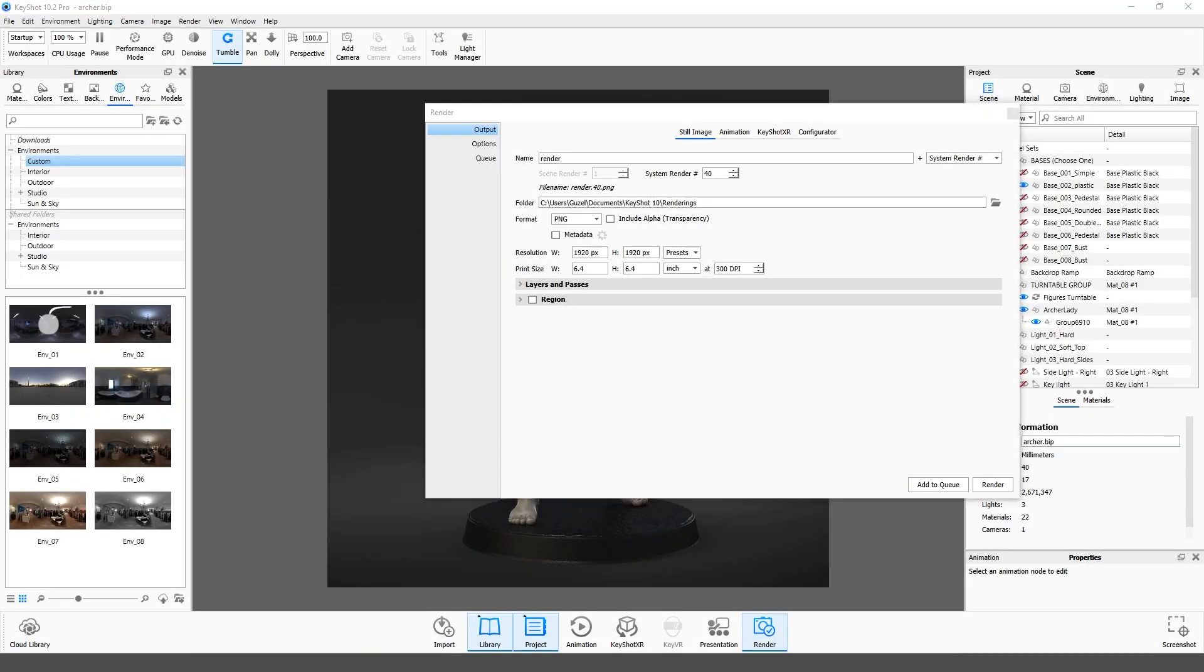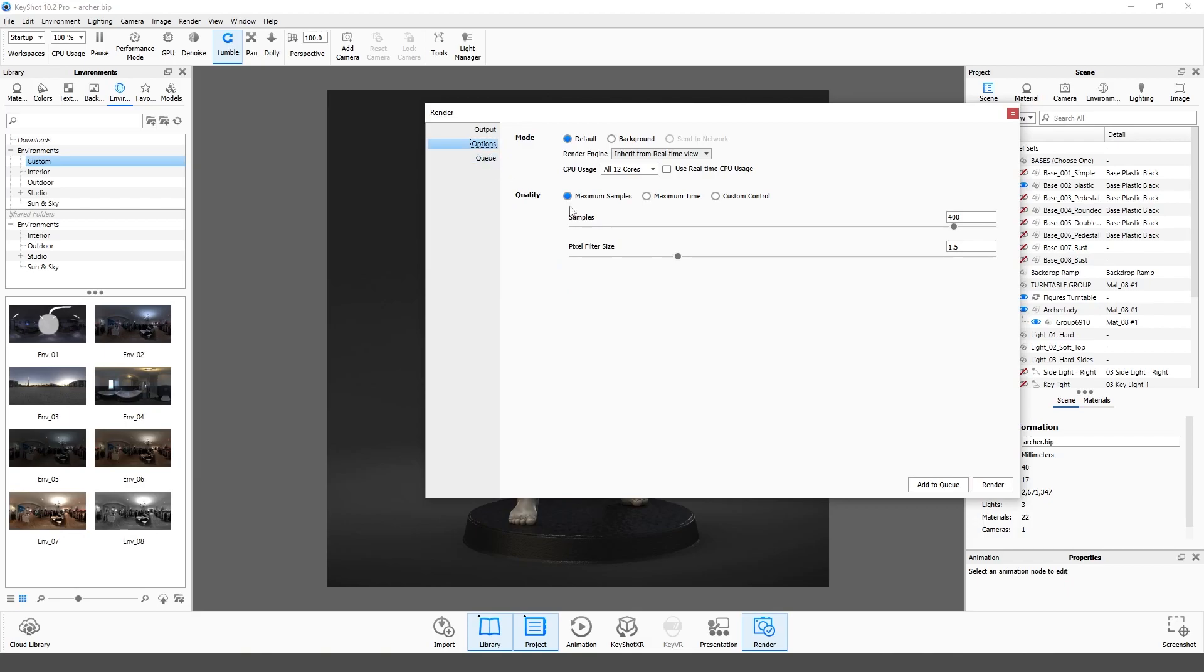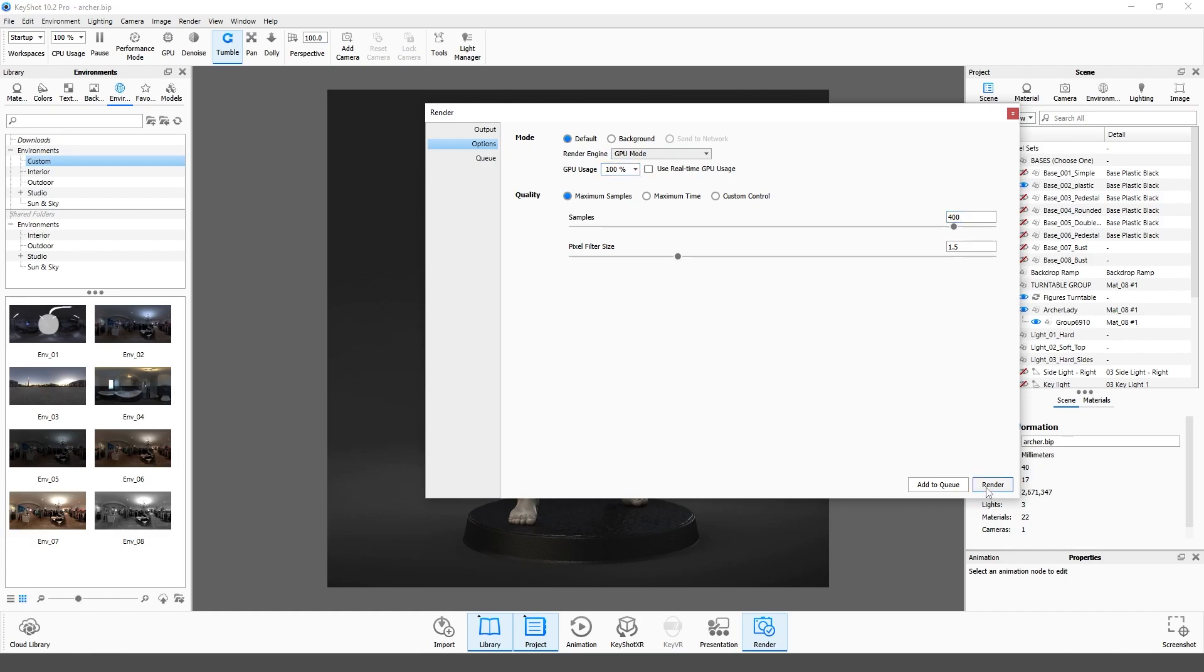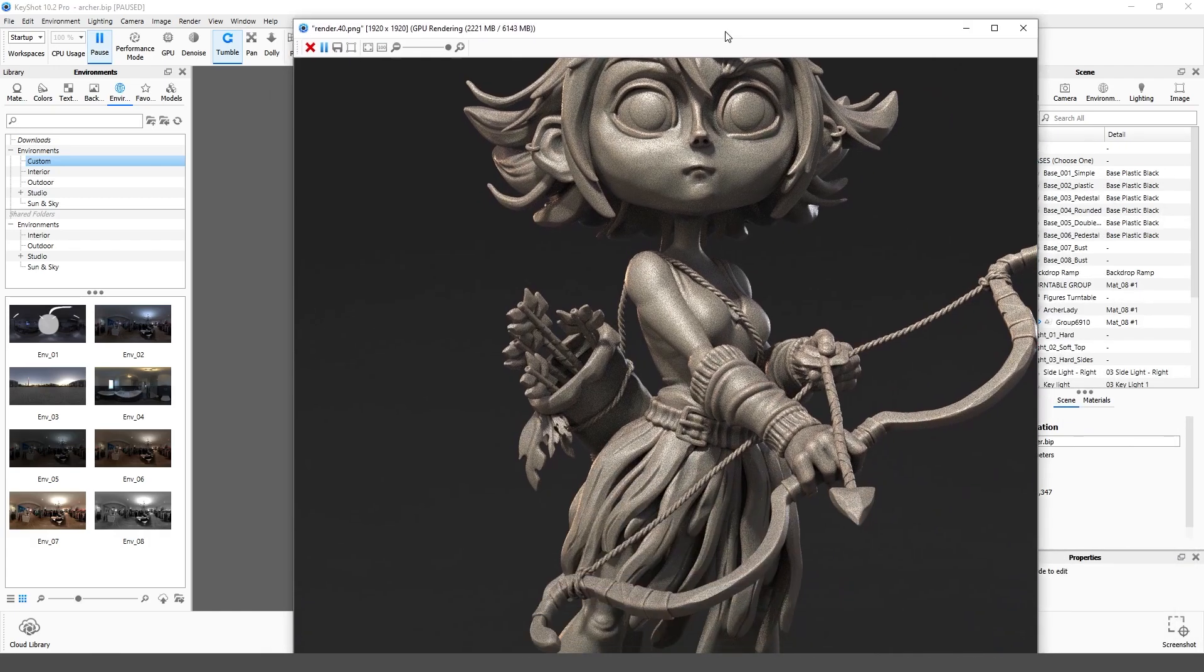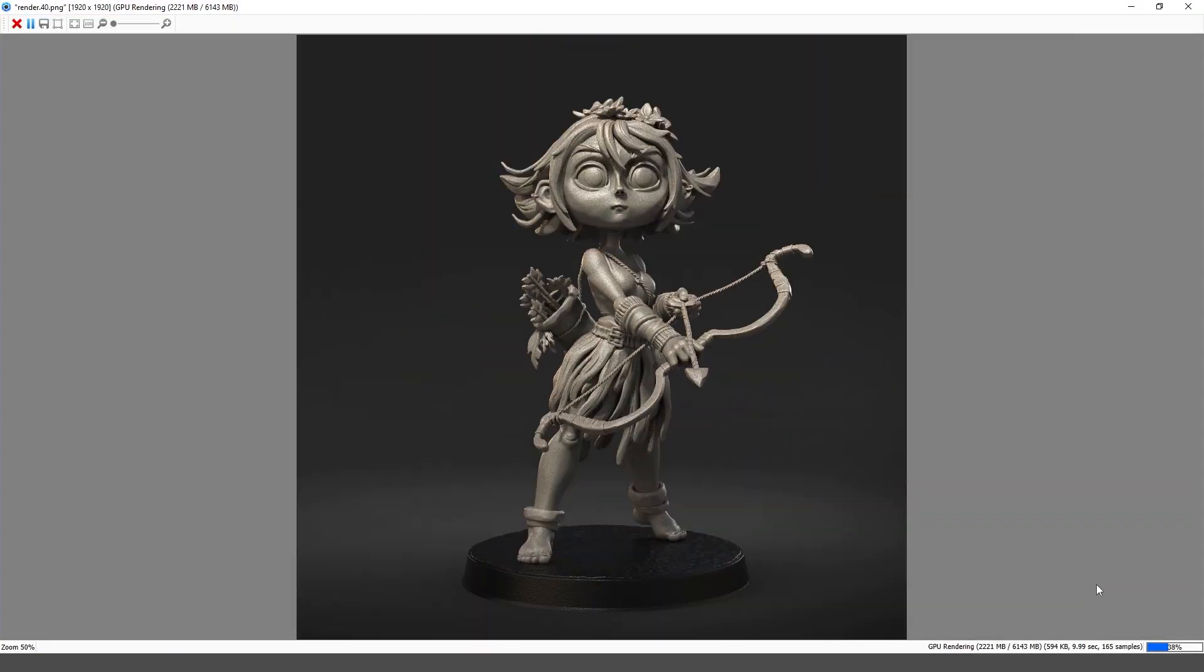Select next tab called Options. If you have a discrete graphics card on your computer, I recommend you to render on GPU instead of CPU. It gives much faster results for me. The more samples parameter will give you a less noisy image. Finally, click the render button and wait until it is saved in the folder.